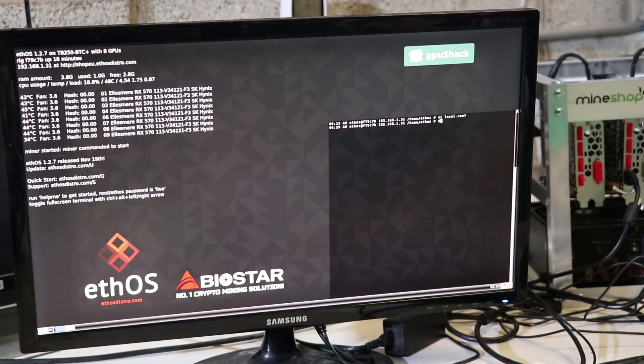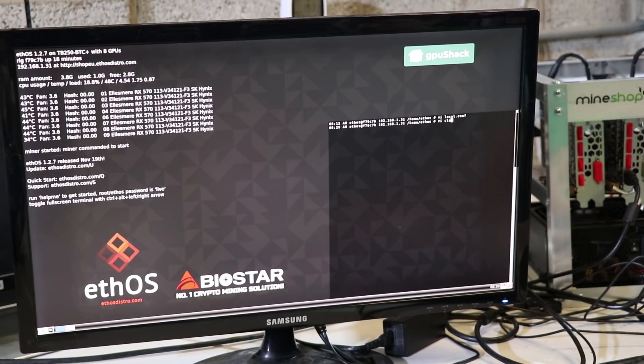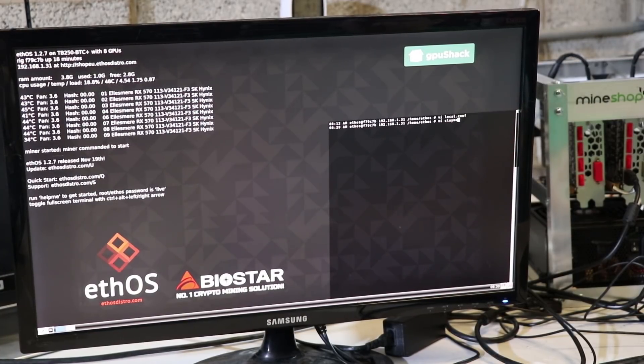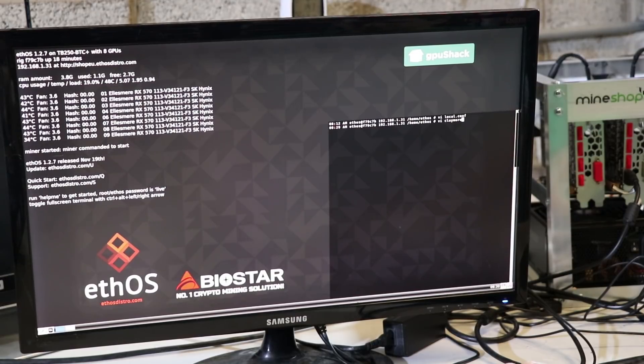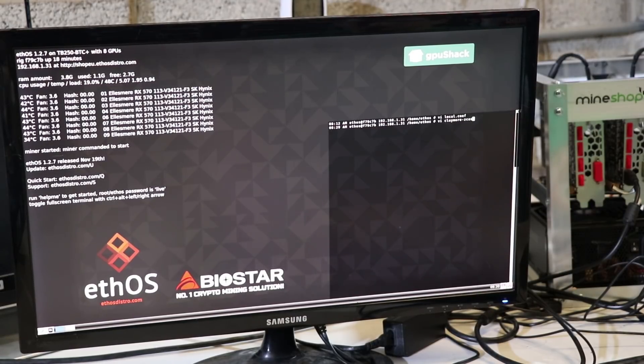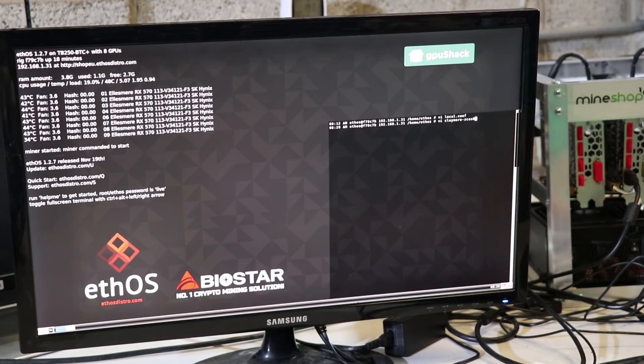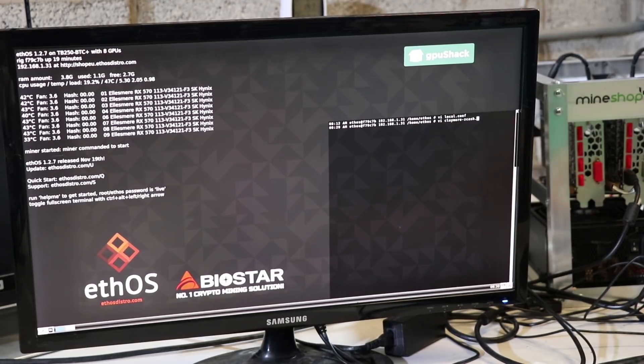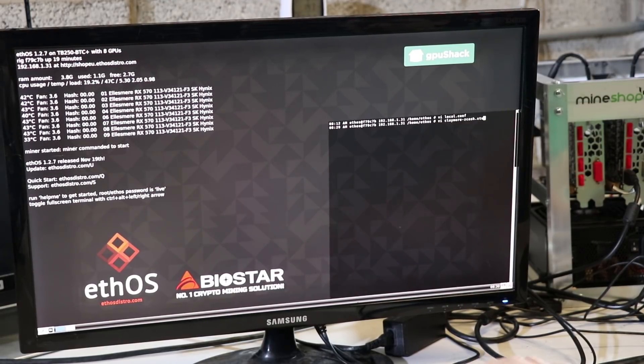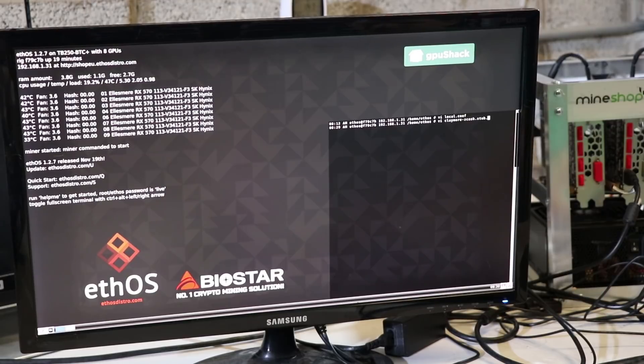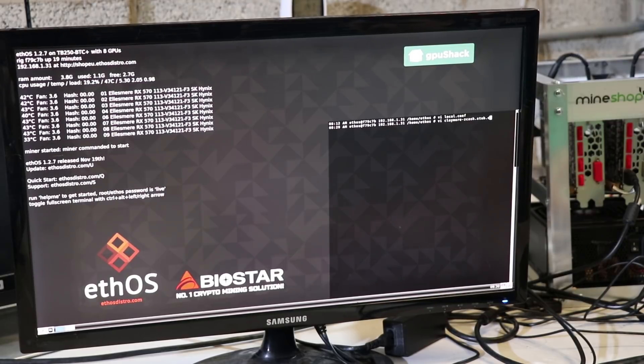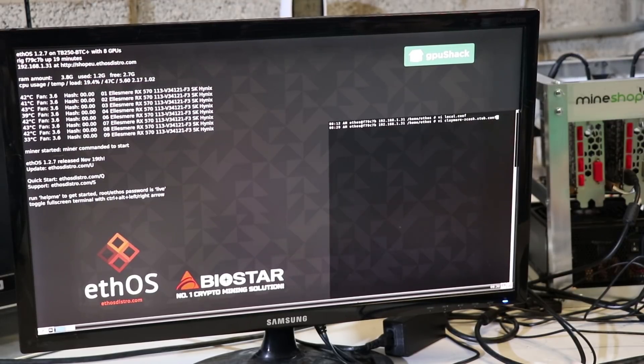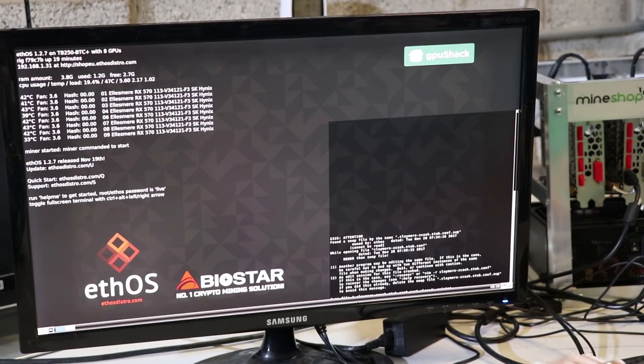So you need to type: vi claymore-zec, that's the name of the miner, dot stub, s-t-u-b, and dot conf, c-o-n-f, and hit enter.